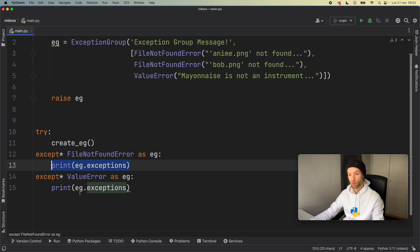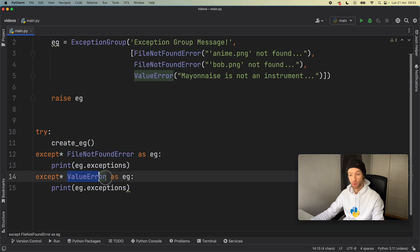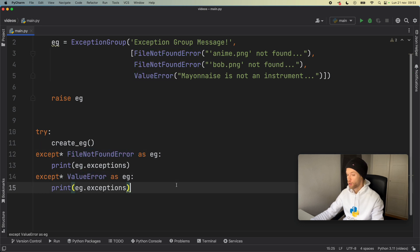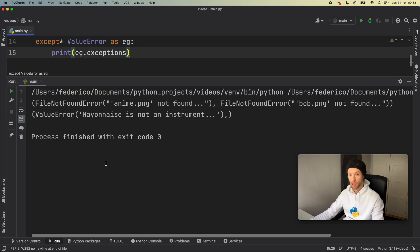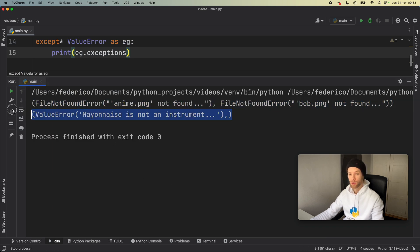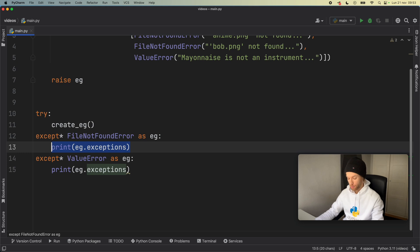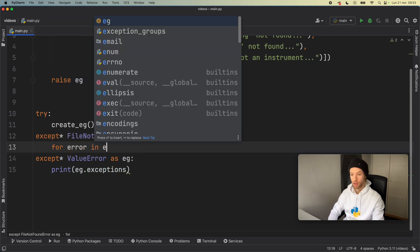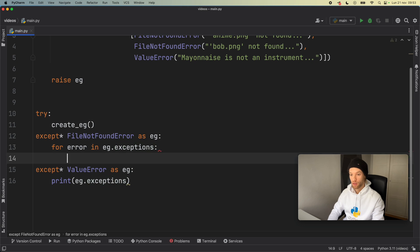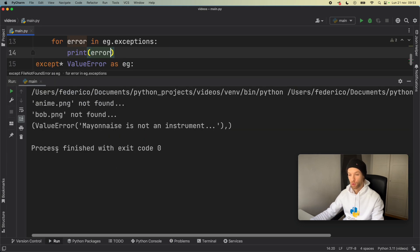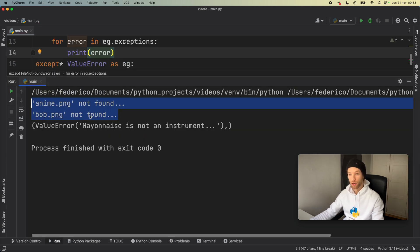You'll get a tuple returned with all the errors from FileNotFoundError and all the errors from ValueError. If we run this one more time we get the errors handled in their respective cases — ValueError and FileNotFoundError in their respective blocks. You can verify this by typing: for error in eg.exceptions: print(error), and you'll get both errors printed in the FileNotFoundError block.